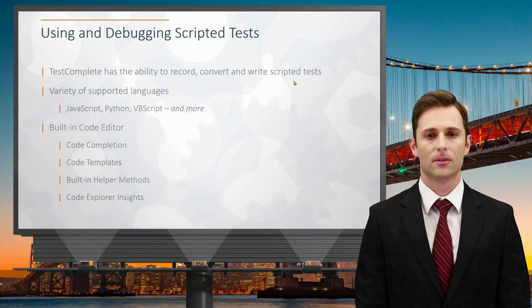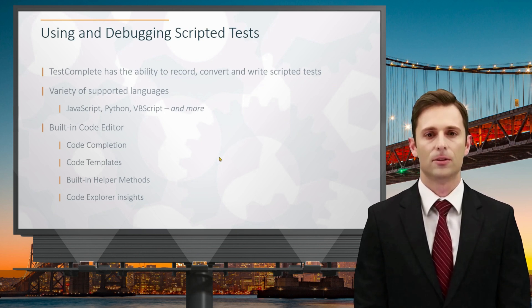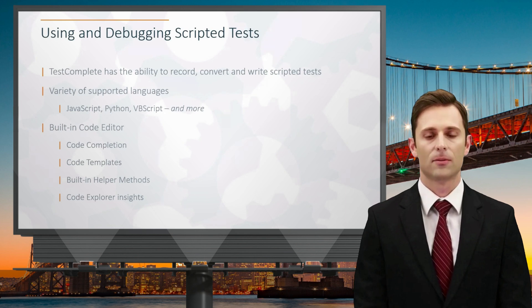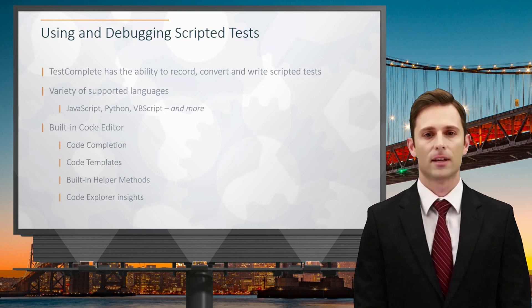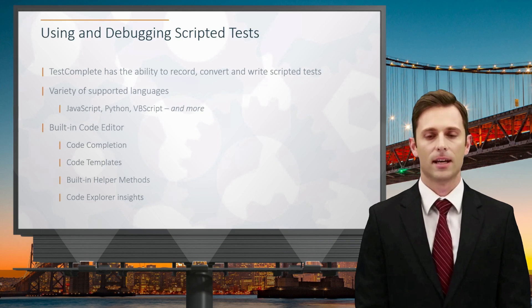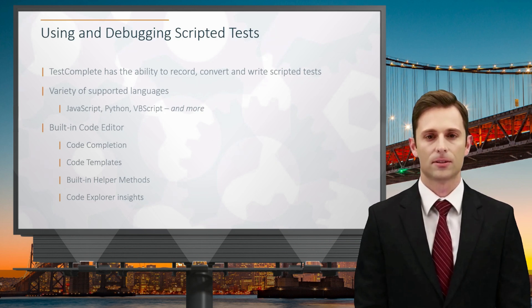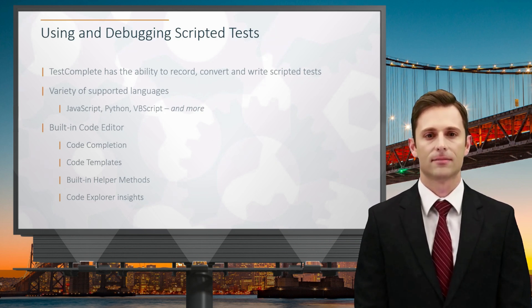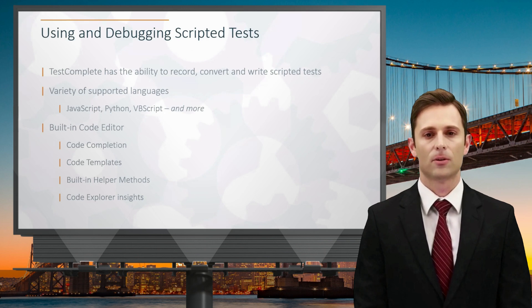Today I present some concepts which are useful when working with scripted tests in TestComplete. TestComplete offers flexibility in scripting like keyword tests. You can record scripted tests directly. This can be a great starting point, especially if you're not well versed in scripting languages.